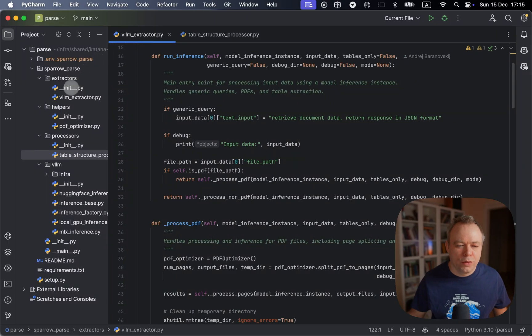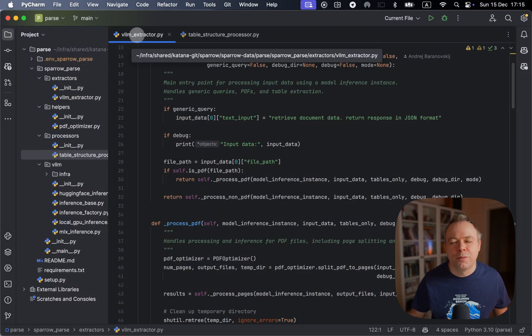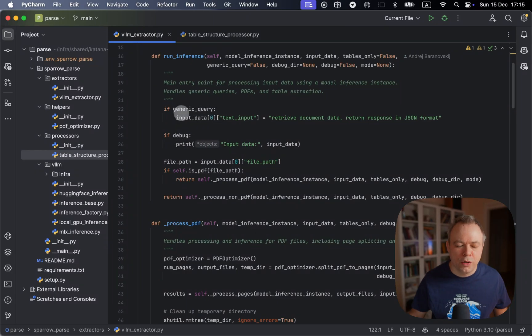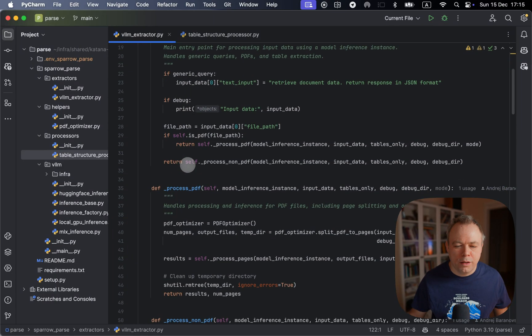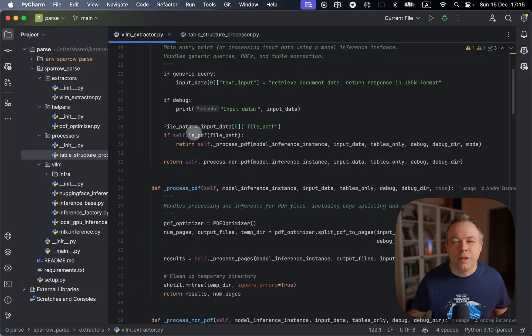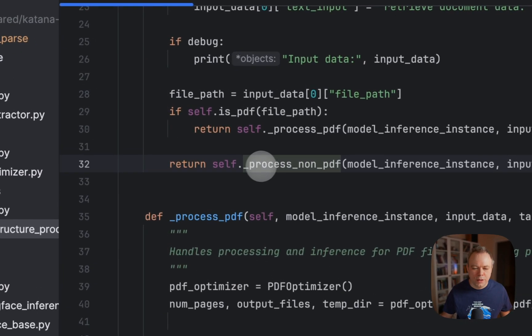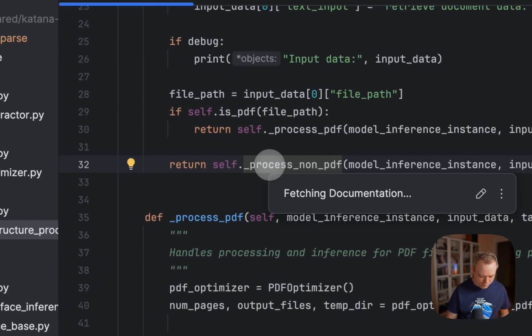So here we've got VLM extractor, which is the main entry script into Sparrow parse. And in this case, we check here if it's a generic query or not. And then here we check if the input file is PDF. In our case, it was an image file. So it's non-PDF.